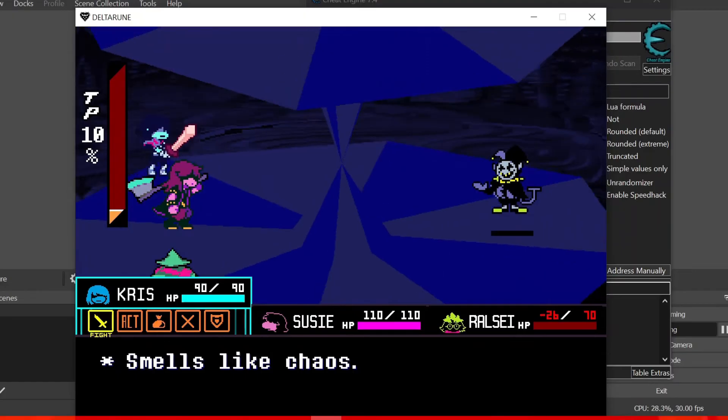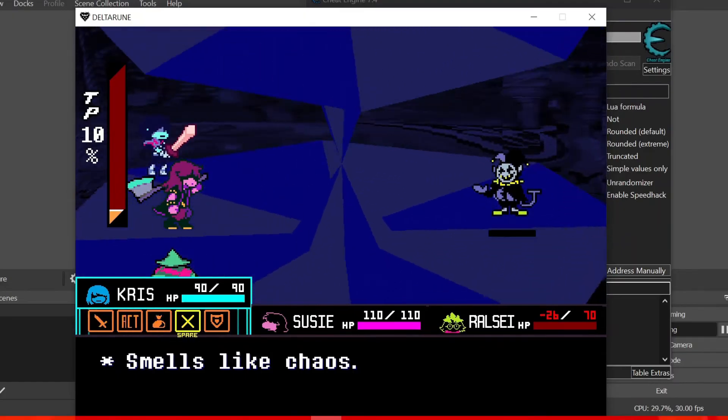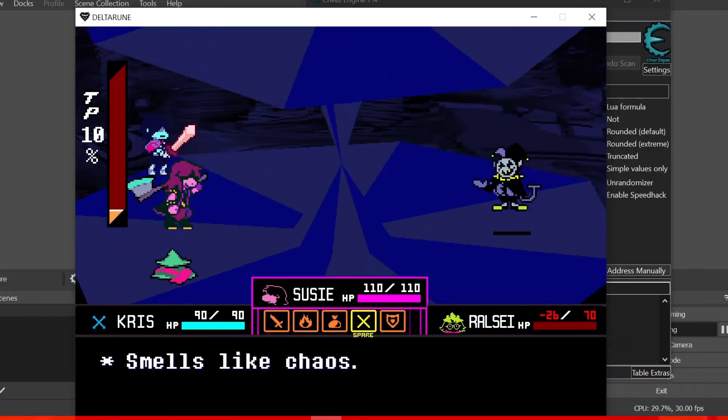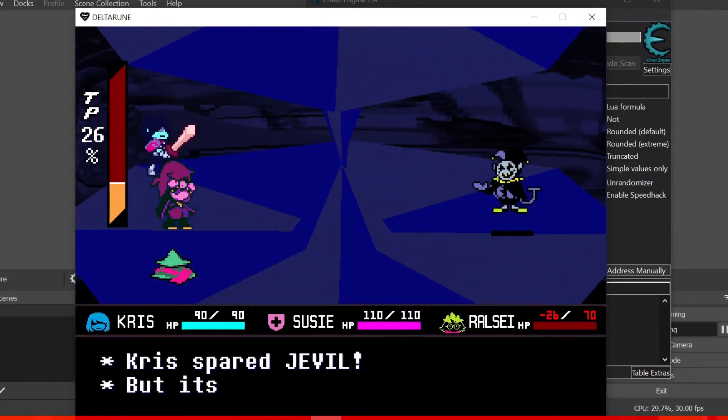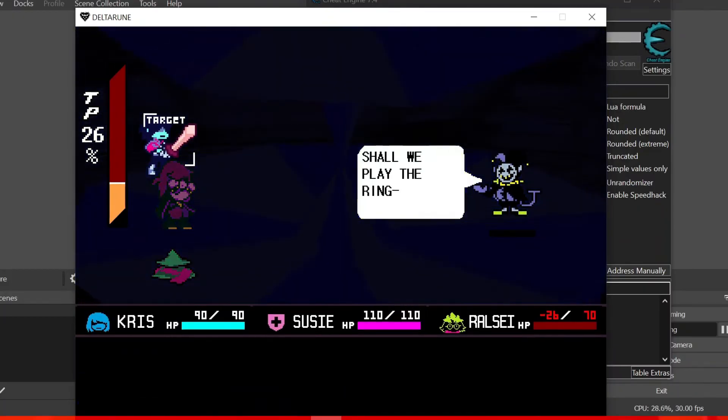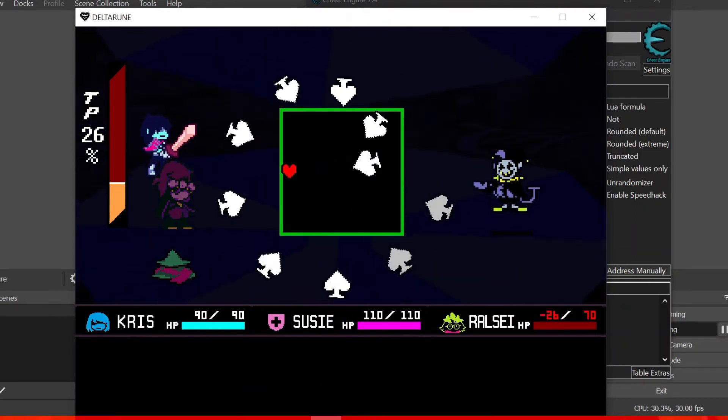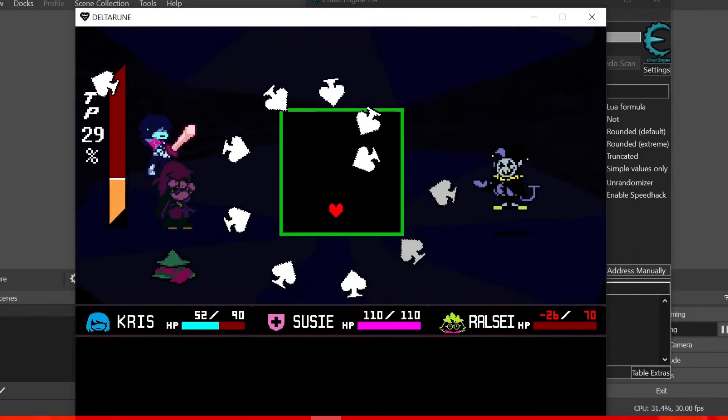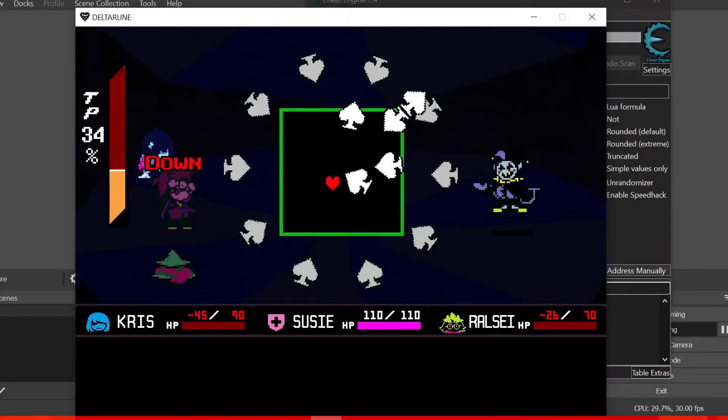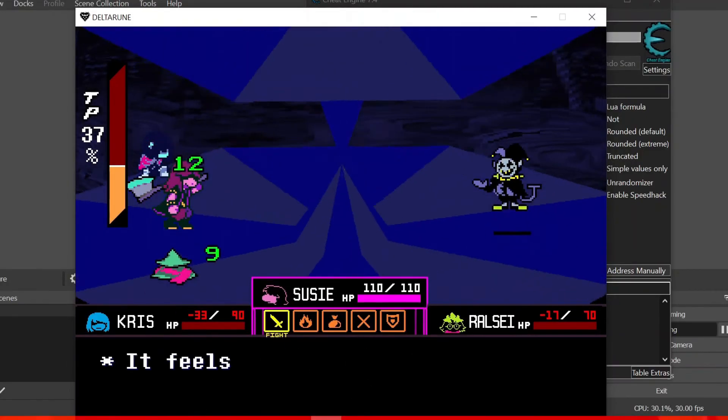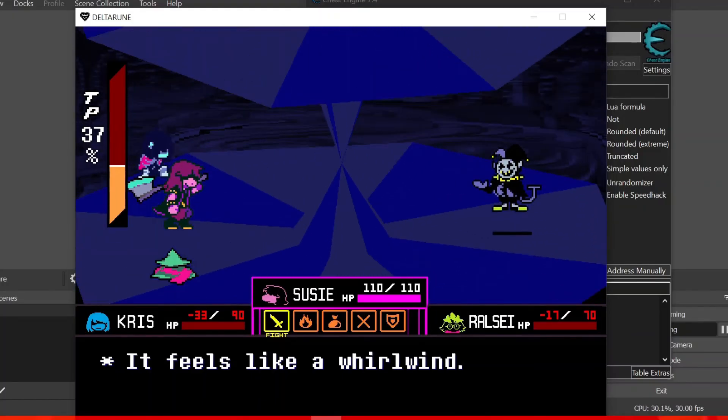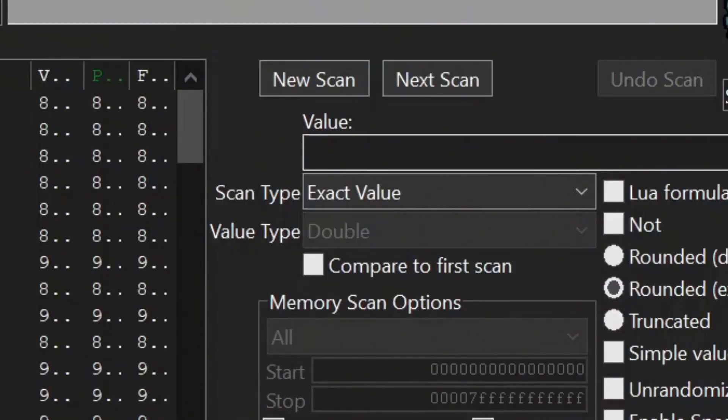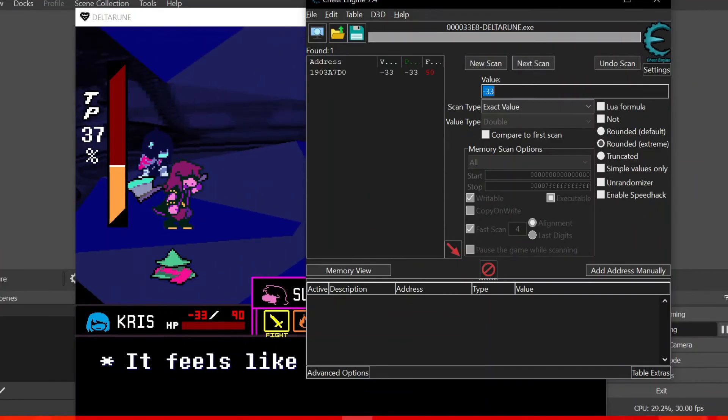Yeah, exactly what I wanted. And now we are getting too many hits. Wait, now we are going to type I guess minus 33. Next scan.